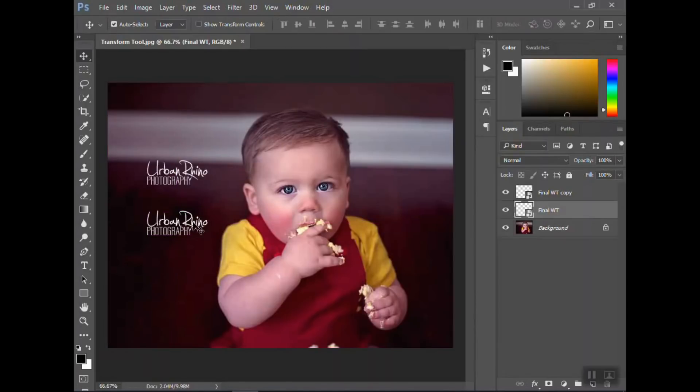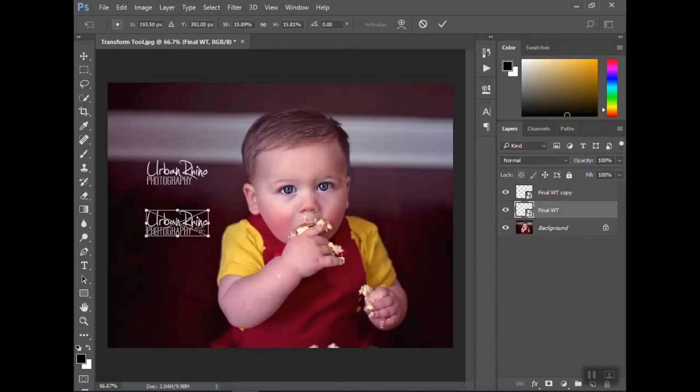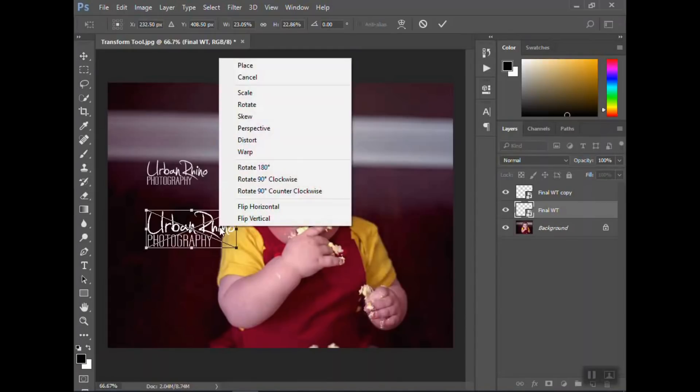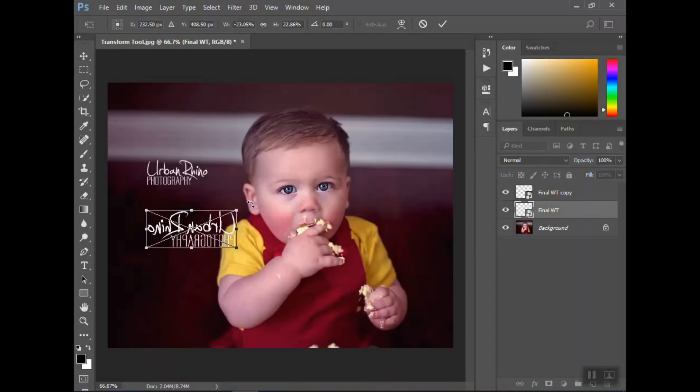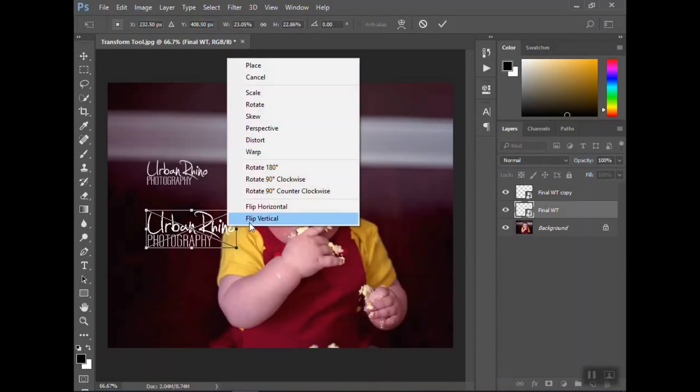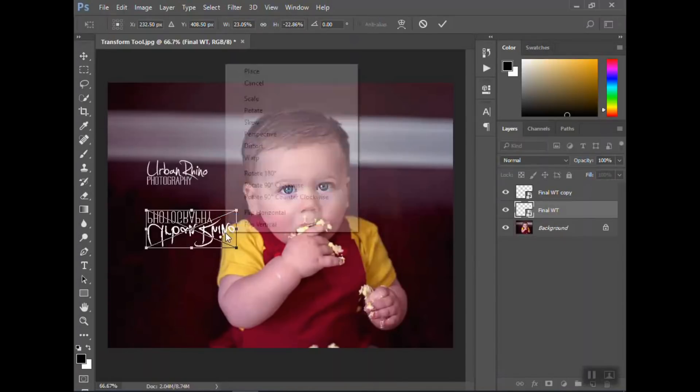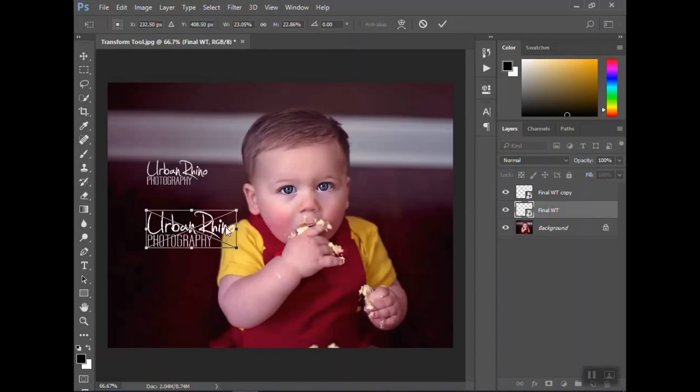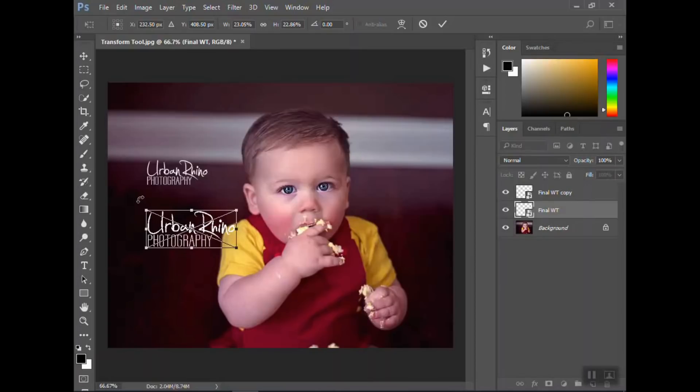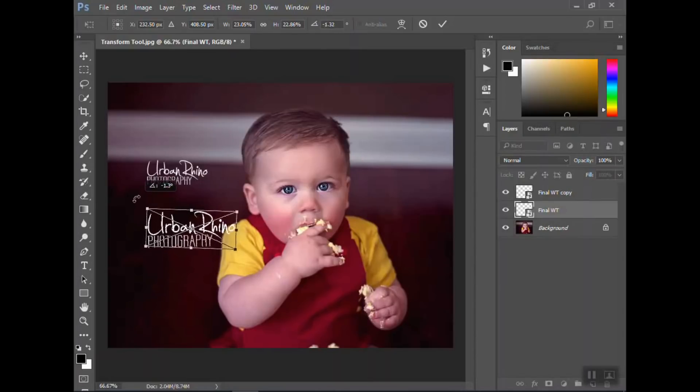I got it back to normal there. Ctrl+T again, let me resize it just a little bit to make it bigger. If you right click inside of the box, there's some different things you can do. You can flip it horizontally, vertically, you can rotate it. The nice thing about rotating it is you can just hover outside and rotate it this way.